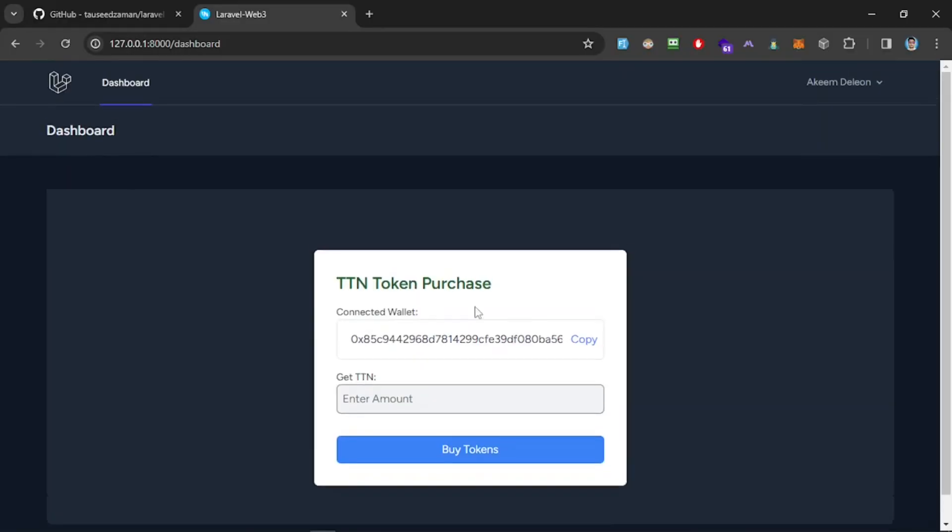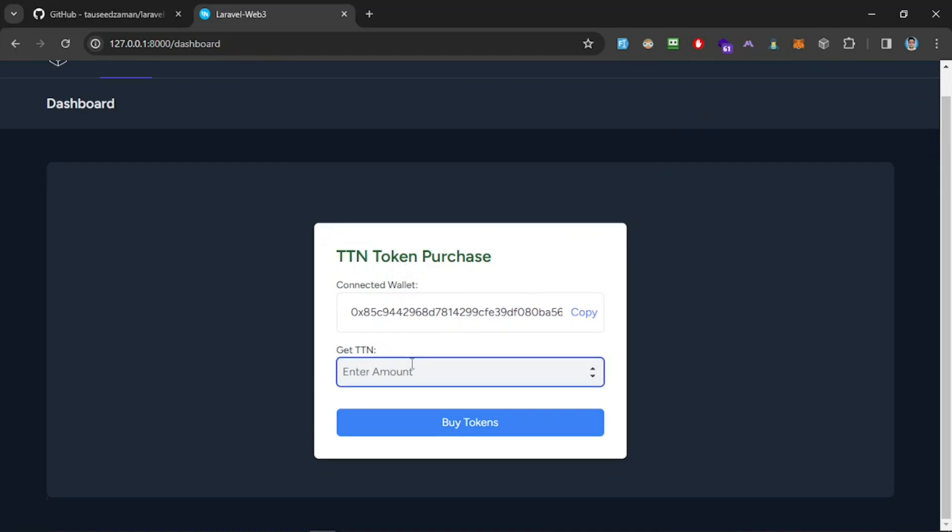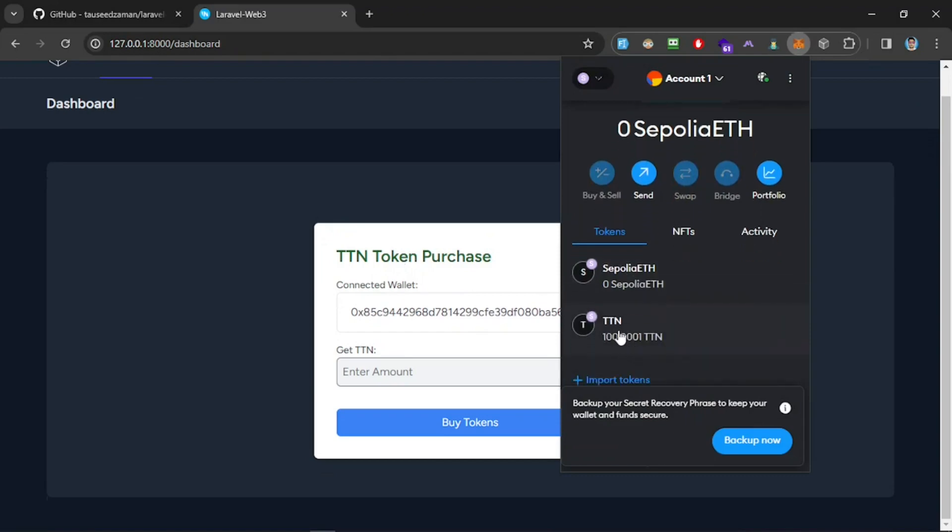I think we have a button here where it's not showing. Let's change this color. Okay, now let's go. What this does is it allows you to connect your wallet, and this is a TTN ERC20 token that I created with Foundry and Remix.